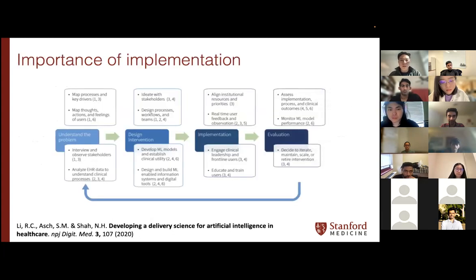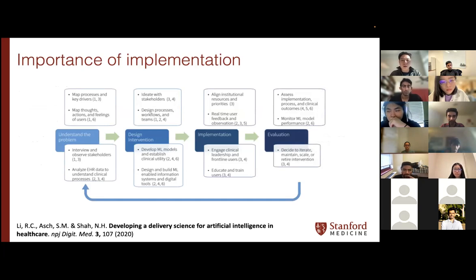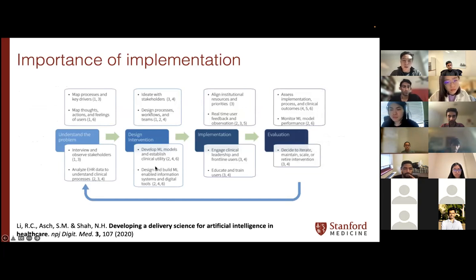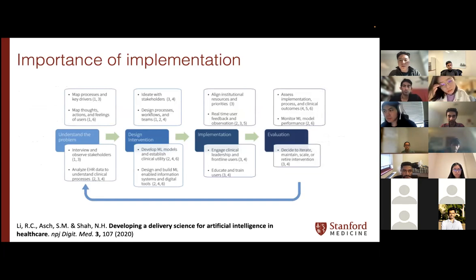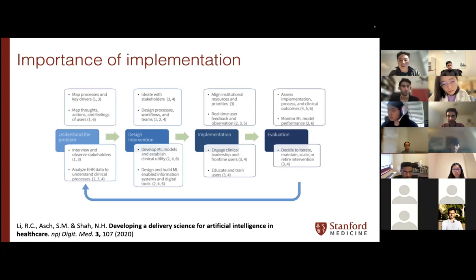That brings me to this slide by Dr. Shah at Stanford, who works on implementing AI models. A lot of times we focus on developing ML models to be accurate, but implementing them in clinical practice sometimes requires additional research into how they might be used and how they would be implemented in real-world settings.